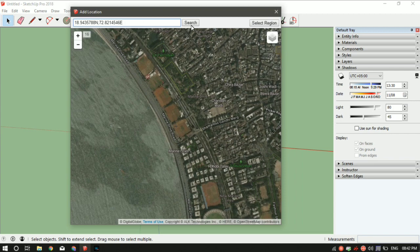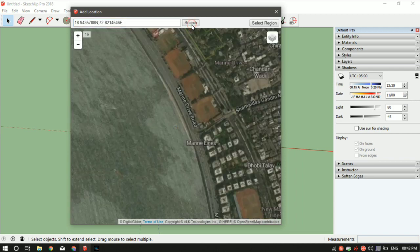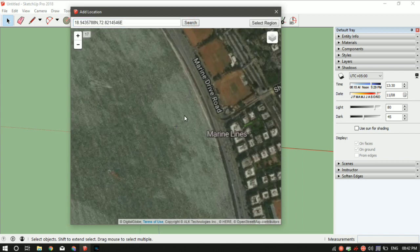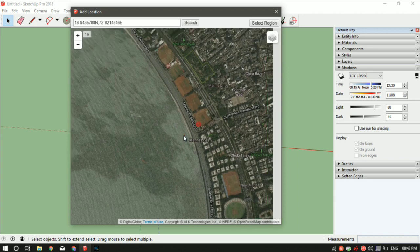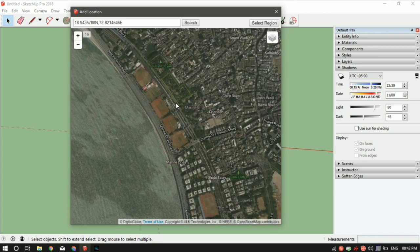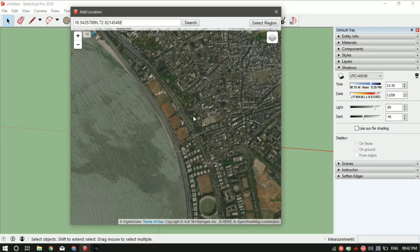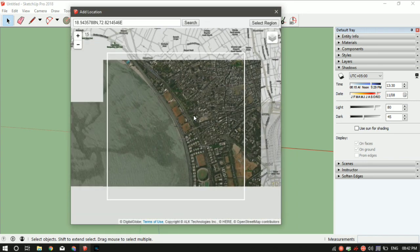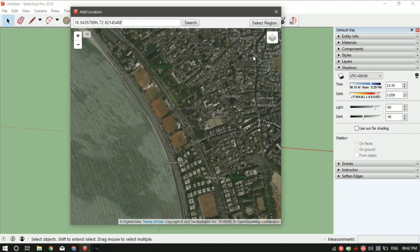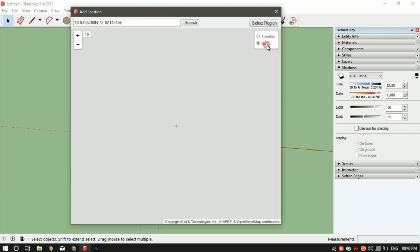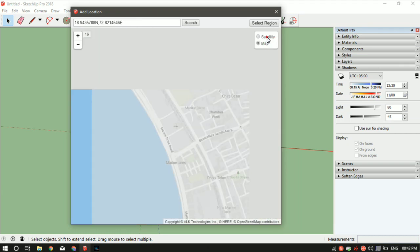It will automatically search that area for you. Play around with the view. You can change between satellite and normal map, whichever suits your requirements. When you're happy with the view, select region.